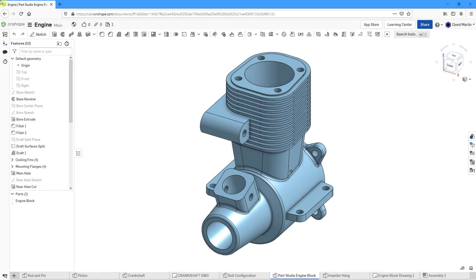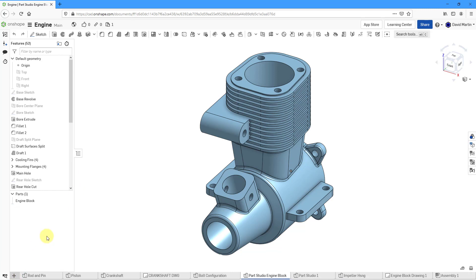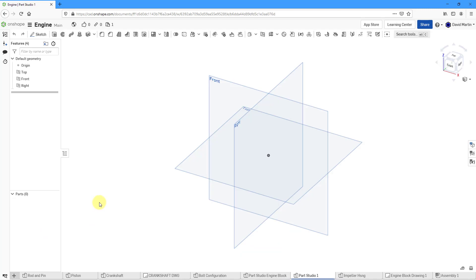Let's create an engine head for our engine block in Onshape. Here I am in the Parts Studio for the engine block. I could create it in here, but that's really good if you want to design with interdependencies or in a top-down fashion — it just might clutter up my screen. So for that reason, I am going to create a brand new Parts Studio. Let's use the plus sign to create the Parts Studio.